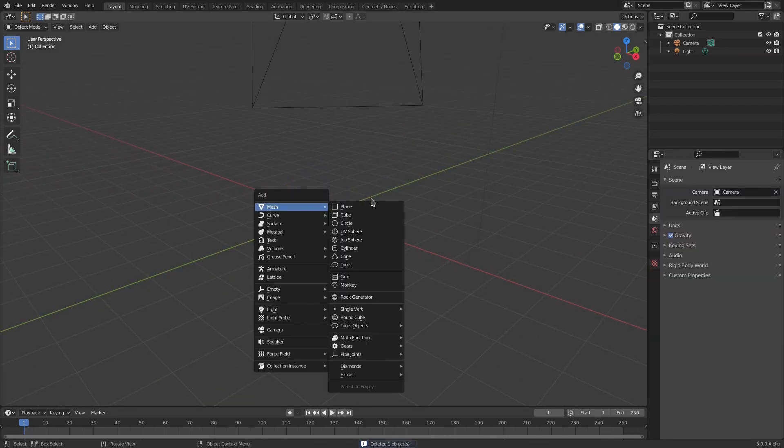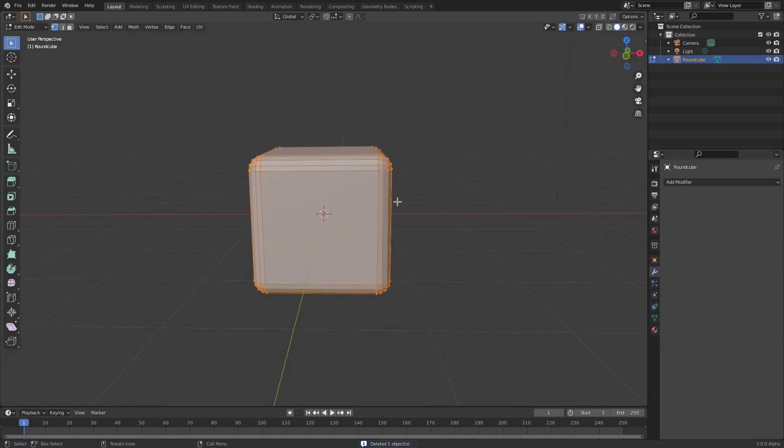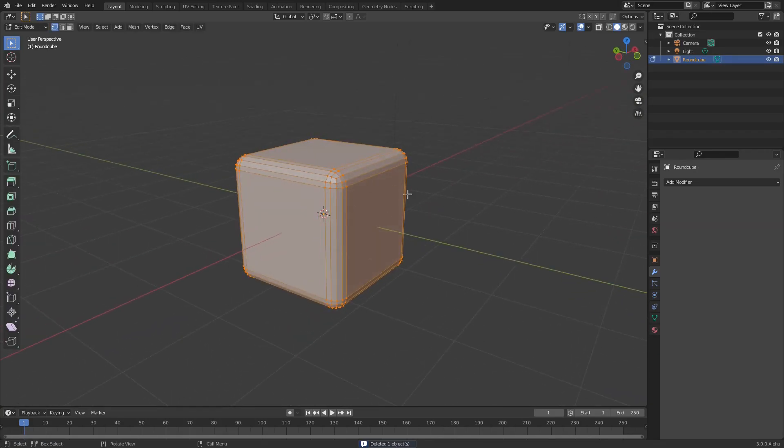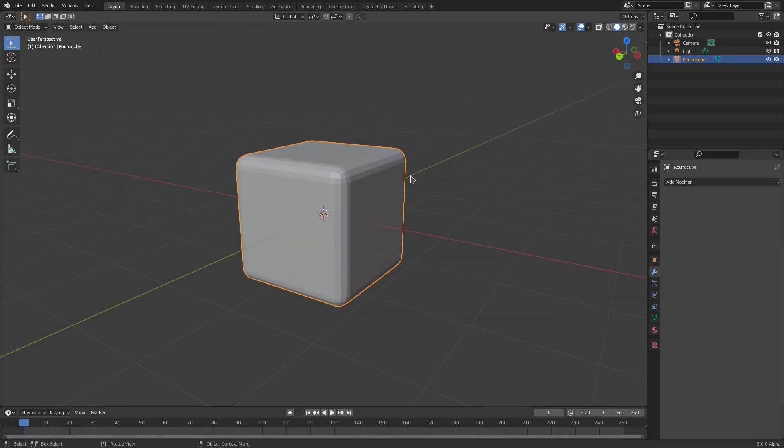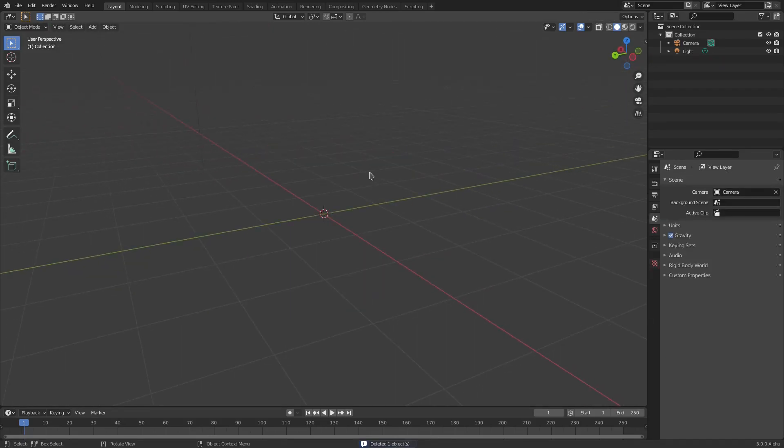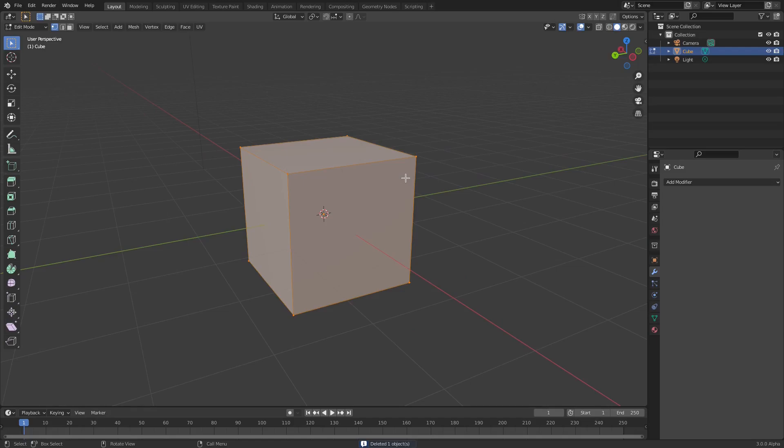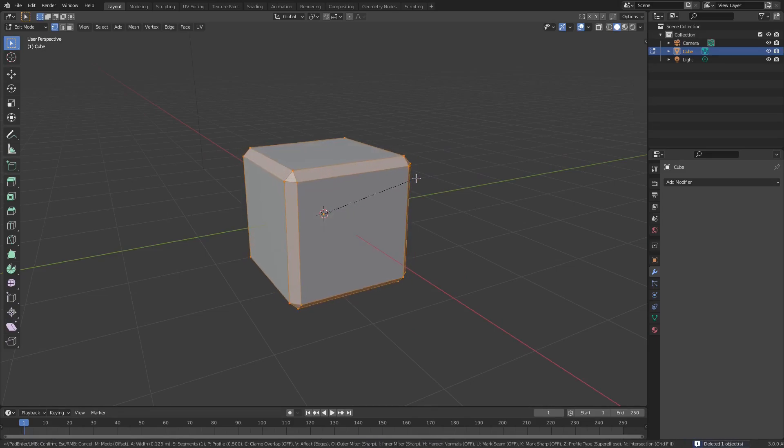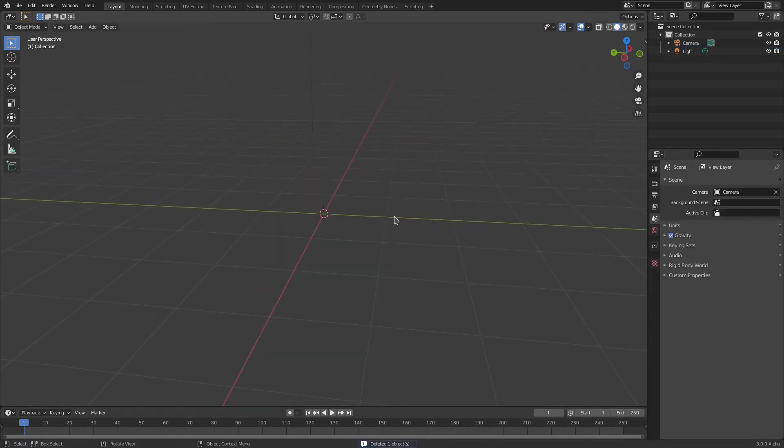You can see we also have other things in here. We have Round Cube, so it's like a cube but it's been subdivided already a little bit. I mean, you could just add a cube and then do Ctrl+B and scroll up a little bit and you get the same thing, but it saves you some steps.